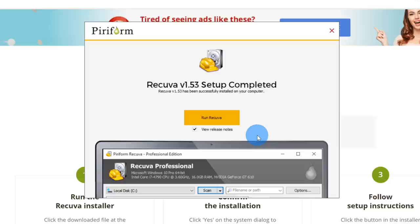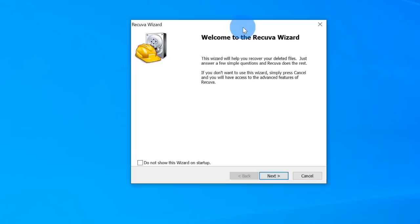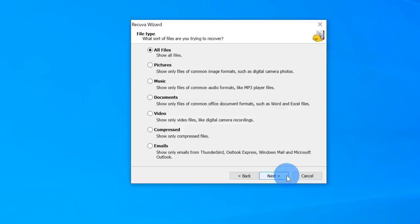The install was pretty quick. Once done, let's run Recuva. This opens up the Recuva wizard, which will walk you through the process of recovering files. Let's click next. The next screen asks what types of files you're trying to recover — pictures, music, documents, video. Selecting a specific file type makes the scan quicker since it's only looking for that type.